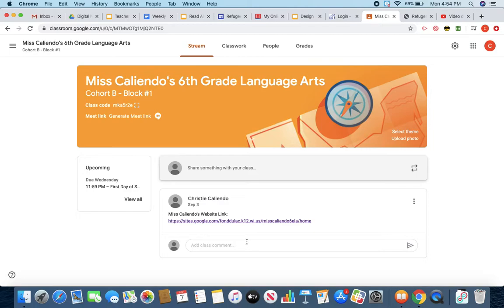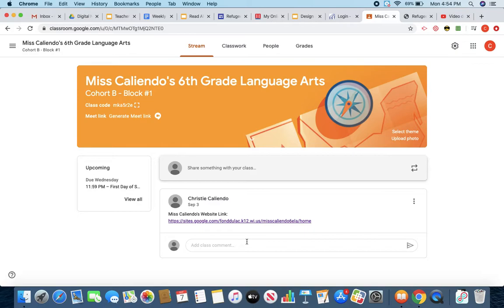This is Miss Caliendo. For your first assignment on Tuesday, September 8th, 2020, you are going to be watching an Alan Gratz, the author of Refugee, interview and then responding on a Padlet. So I'm going to explain to you how to get to where you need to be in order to complete that assignment.